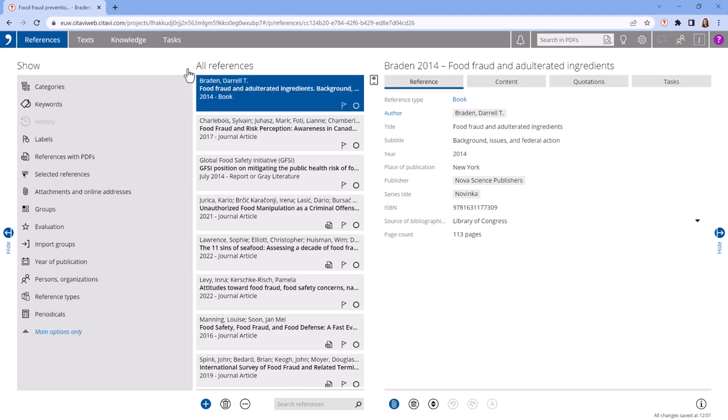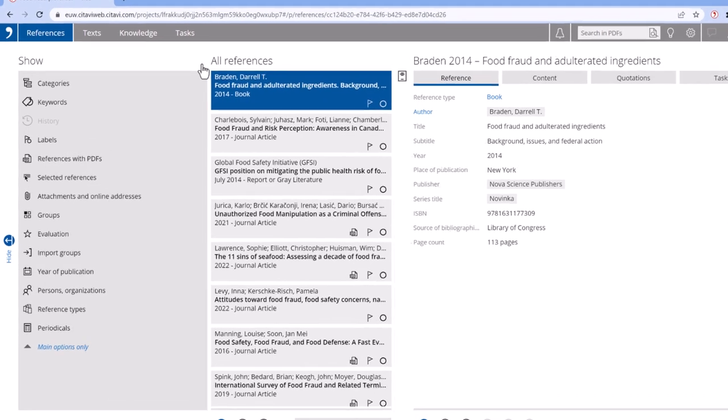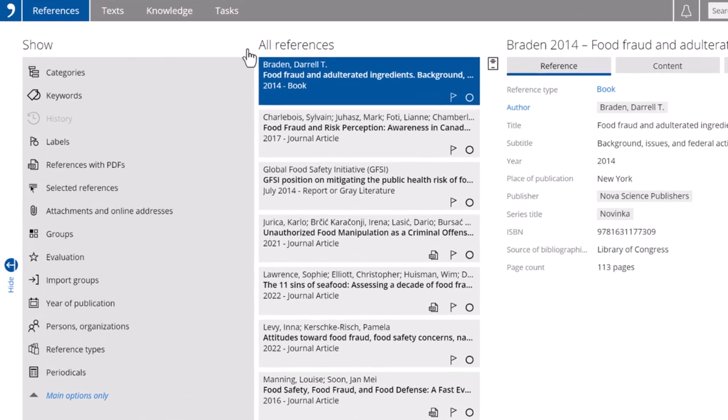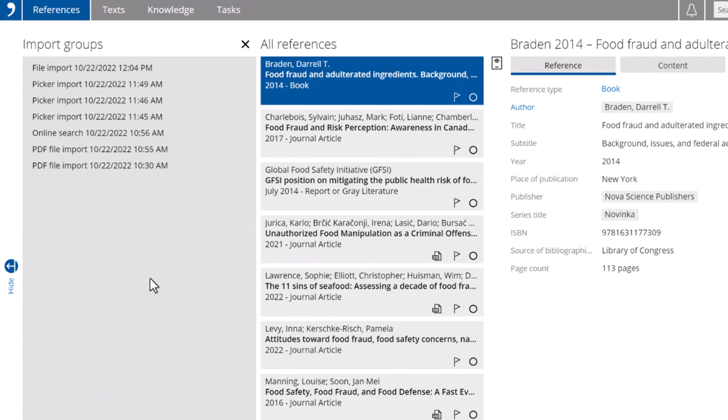If you ever want to go back to a set of search results, display the Import Groups column.